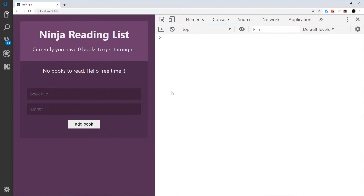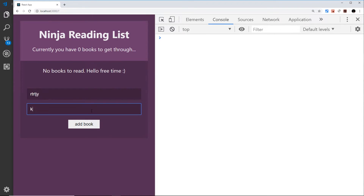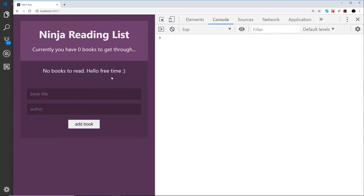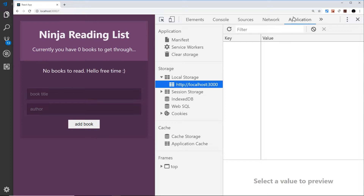There's one last piece to the puzzle I want to add in, and that is local storage. Right now if I add some kind of book title and an author, then refresh, I lose that data. I'd like that data to persist, and to do that we're going to use local storage, which is a way to store data locally in the user's browser.